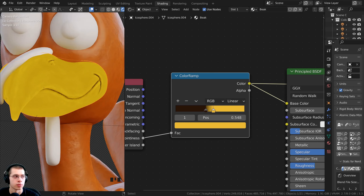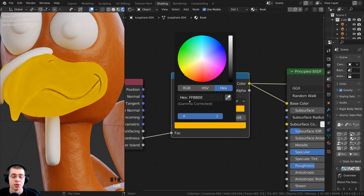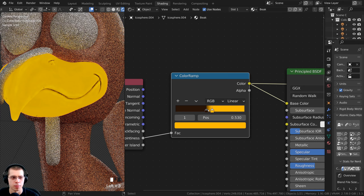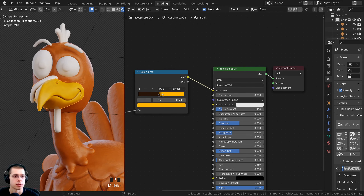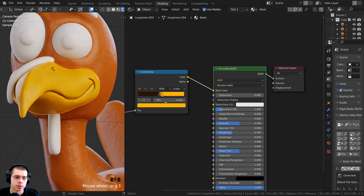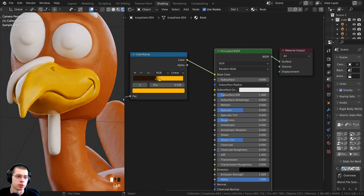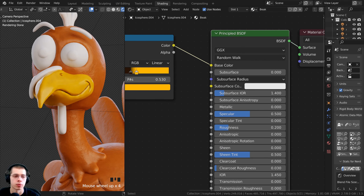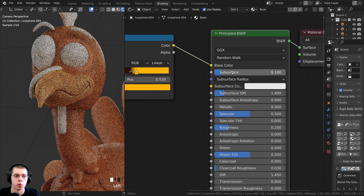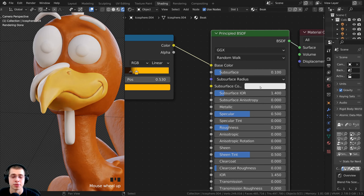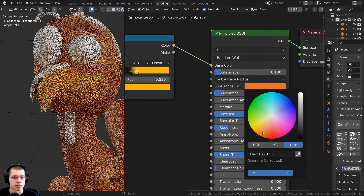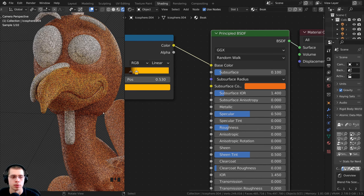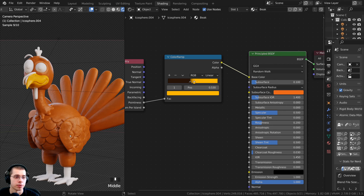For the beak I'll set Roughness to 0.2 so it's quite reflective, and add a bit of Subsurface Scattering at 0.1 to let light pass through and make it feel more organic. The Subsurface Color will be an orangey tone — hex E7671E. That's the beak material done. For the feet, I'll add the beak material and duplicate it, renaming it 'legs', then set Roughness to about 0.4 and adjust the color ramp to be slightly less contrasty and more orange.